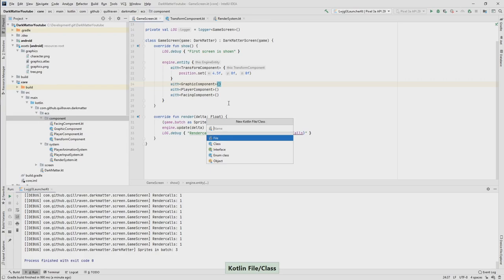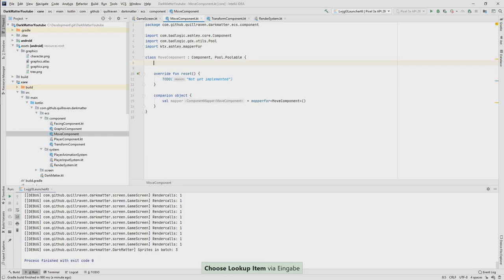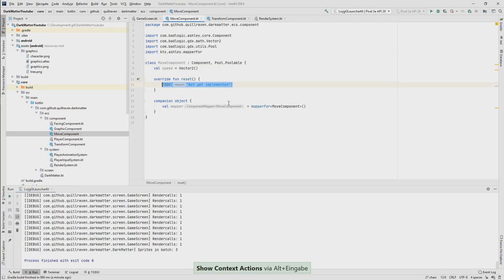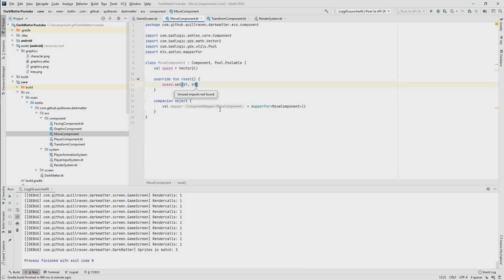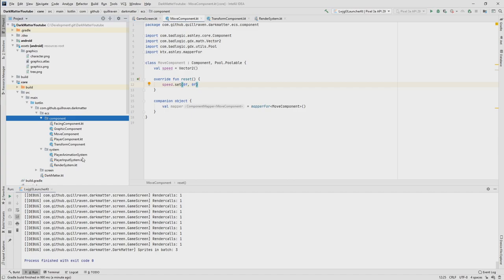For that, the first thing we need is a new component — a move component. Our move component contains a speed vector, so it's a Vector2 so that we can move in the X and Y direction. When we reset it, we just reset it to zero. That's it for our move component. Now we are also introducing something important when it comes to the pooled engine with Ashley — and this is removing entities.